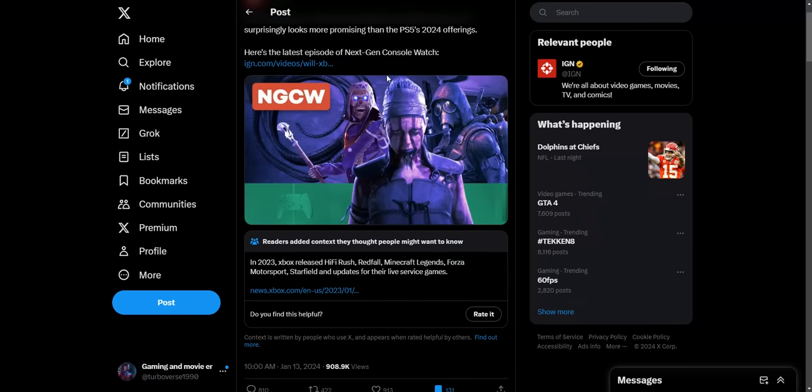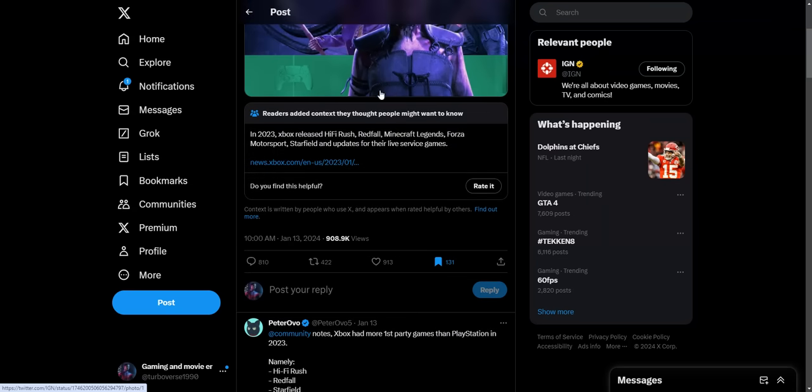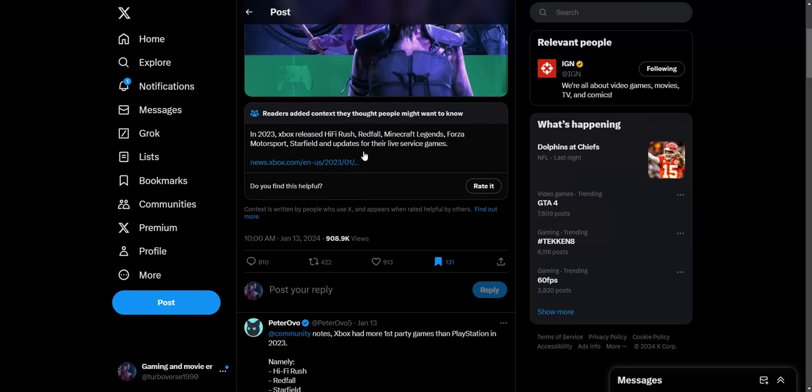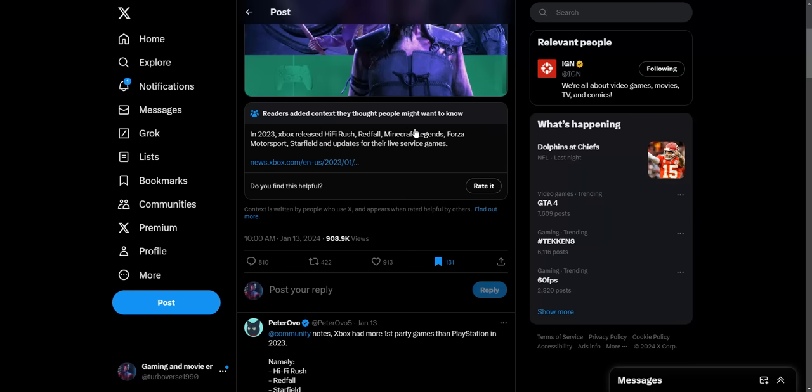And they got community notice saying hey, last year Xbox released Hi-Fi Rush, Redfall, Minecraft Legends, Forza Motorsport, Starfield, and updates for the live service games. So Xbox was producing a lot of games last year, a lot of first-party games while PlayStation didn't.